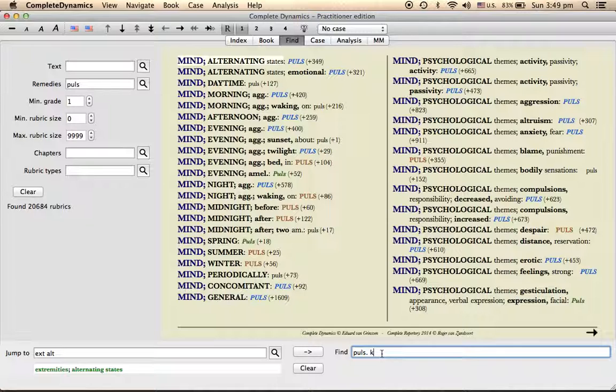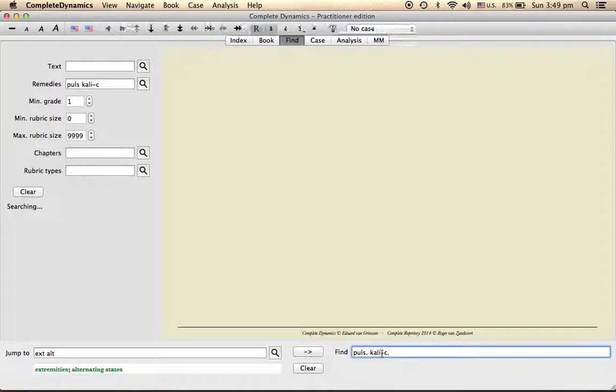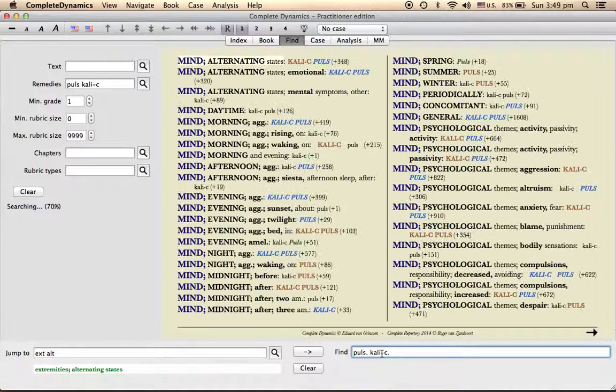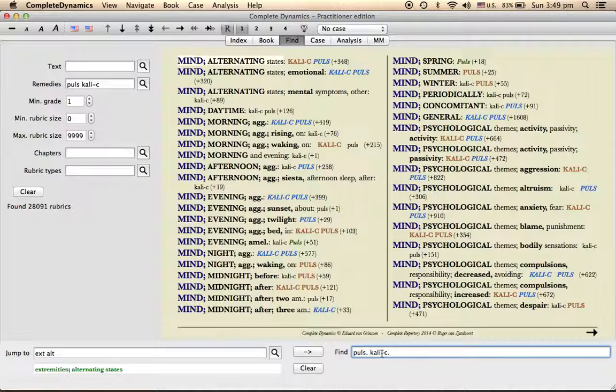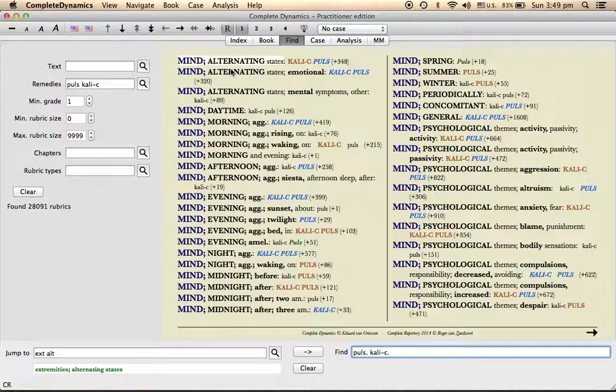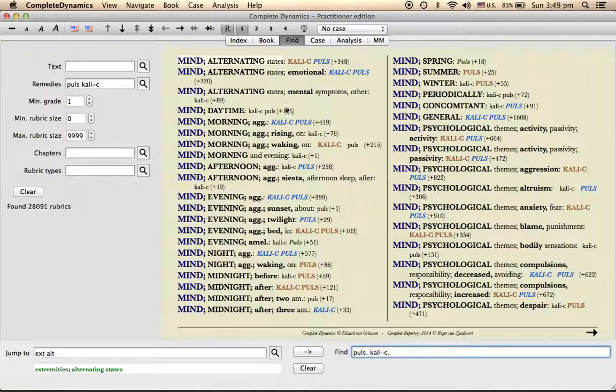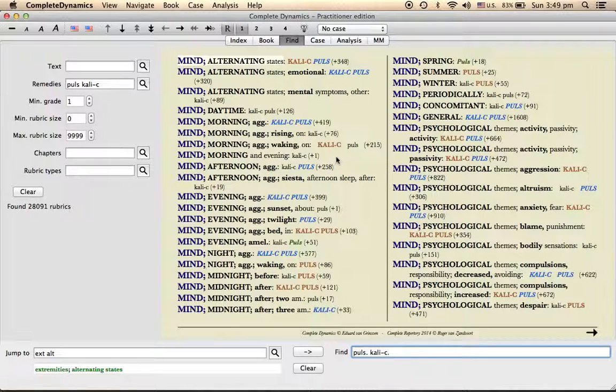Yeah, I just want to compare it with that of calcarea carb. So now it will show all those rubrics wherein either pulsatilla or calcarea carb, calcarea carb, or both. So here first one, alternating state, it is present in both calcarea carb and pulsatilla.